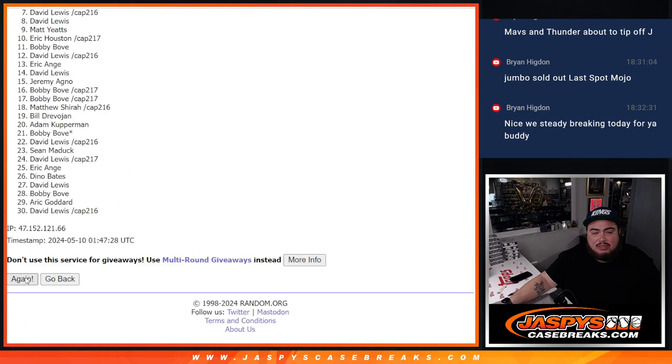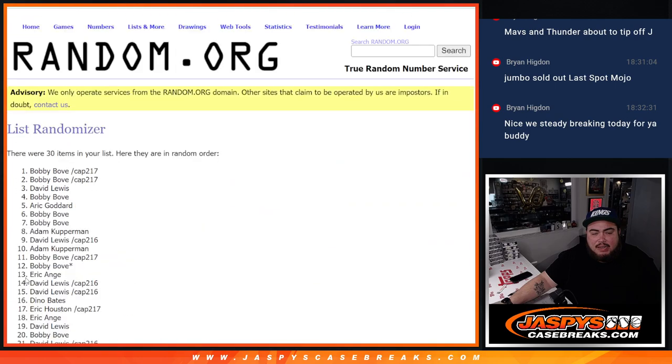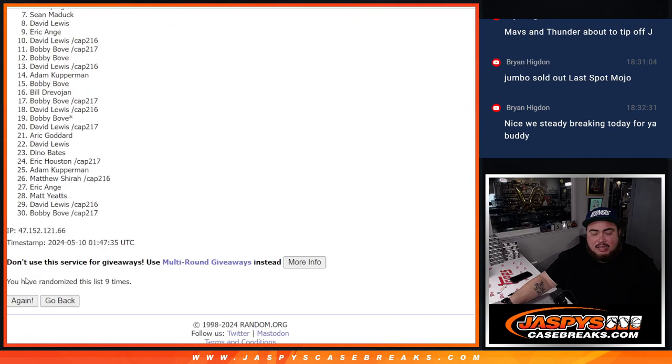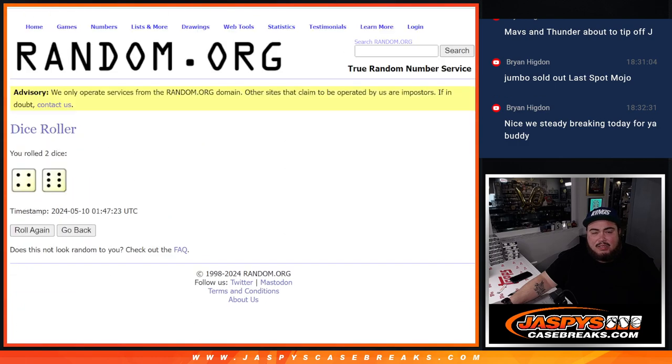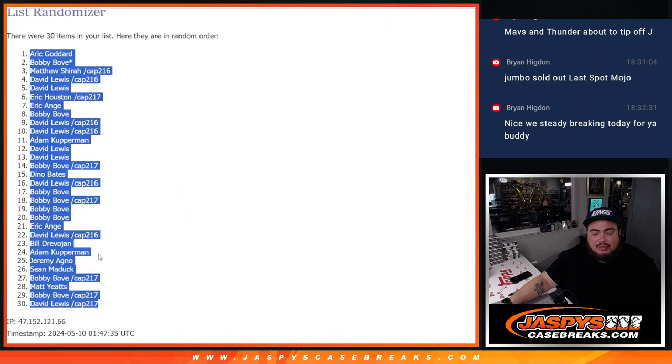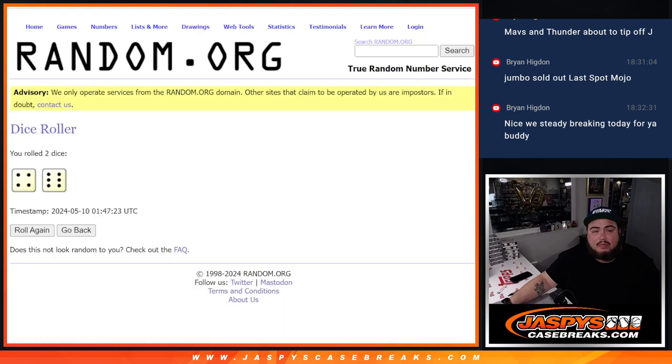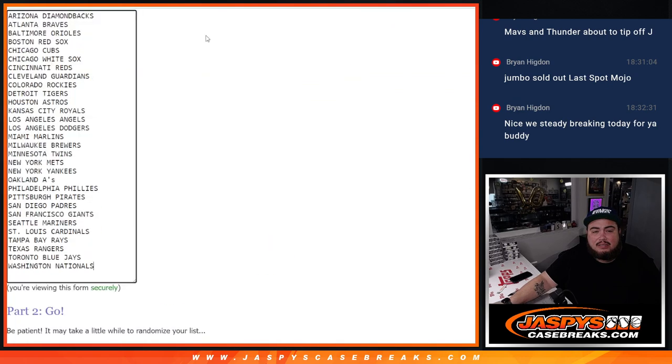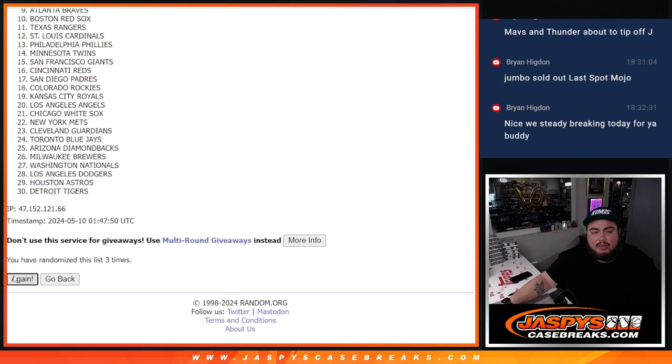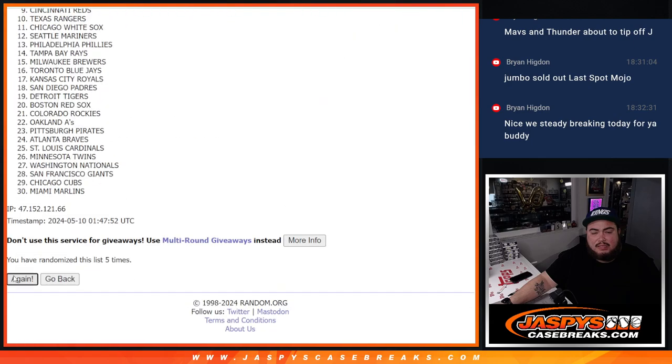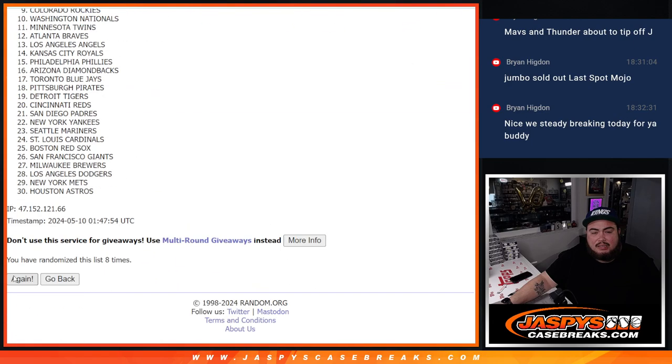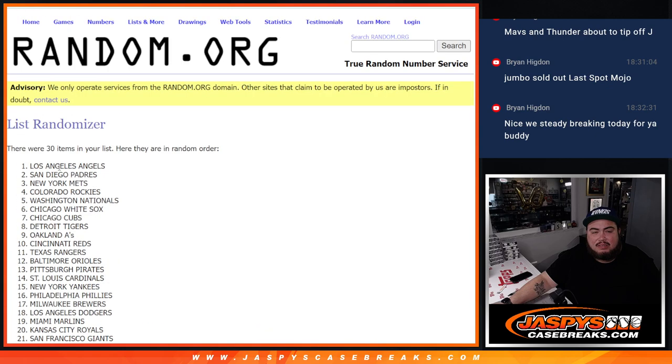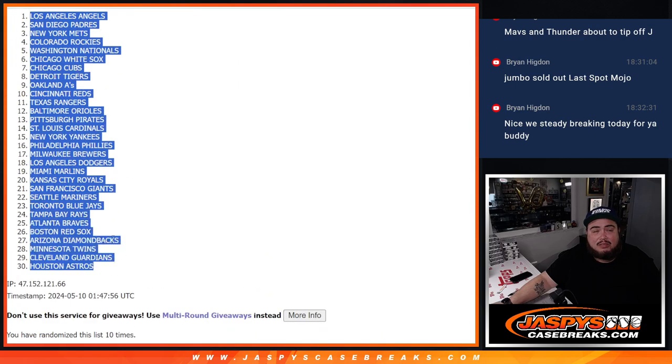One, two, three, four, five, six, seven, eight, nine, and ten. One, two, three, four, five, six, seven, eight, nine, ten. Angels down to the Astros.